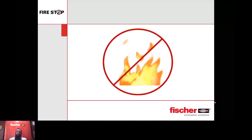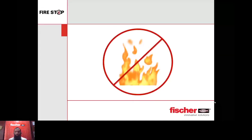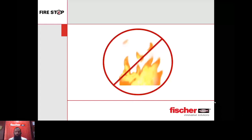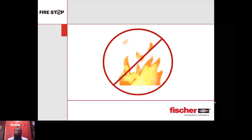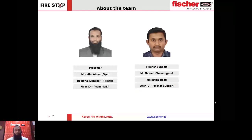Welcome to all. Let us start with today's presentation. Today our webinar is focused on a concept called fire stop. My name is Muzaffar, I'm going to be your presenter today. I am the regional manager for fire stop for Middle East. I am supported by our marketing head, Mr. Naveen, who will be answering your chats.